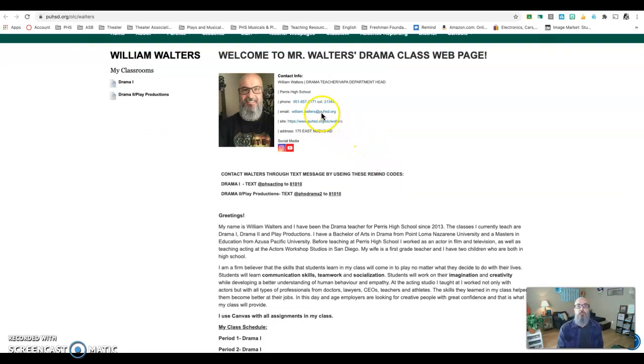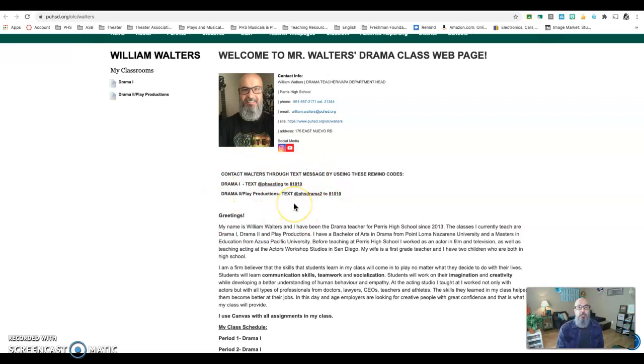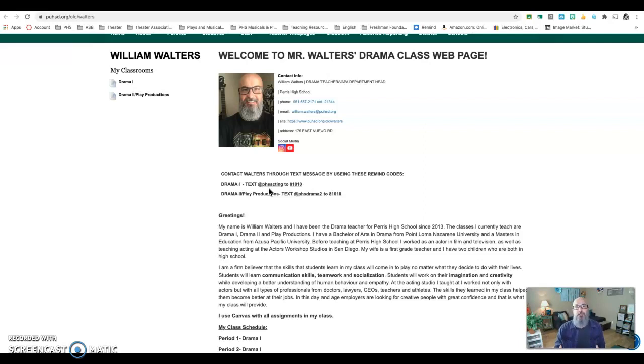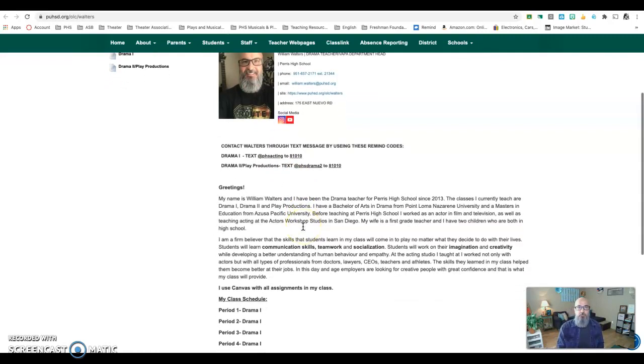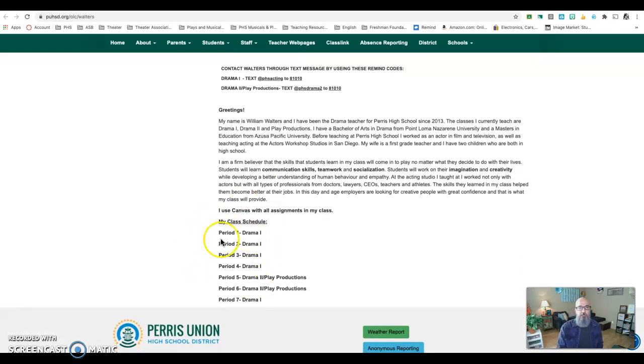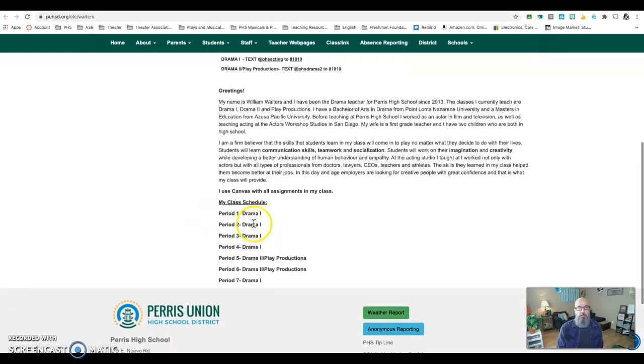There's two ways. You can either click on this and you can email me, or an even better way is we can text each other with these Remind codes. So if you're in drama one, all you would do is text in the message part at PHS acting to the phone number 81010. Hit send and that way we communicate via text, which can be a lot quicker than sometimes trying to answer each other through email.